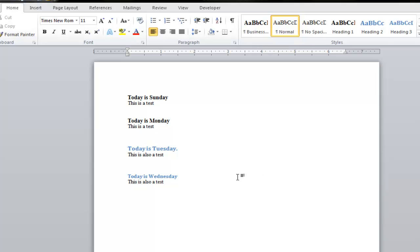And now I'm going to select heading number three. Okay. Now I've used three different headings. I've used heading number one for today is Sunday and today is Monday. I've used heading number two for today is Tuesday. And I've used heading number three for today is Wednesday.